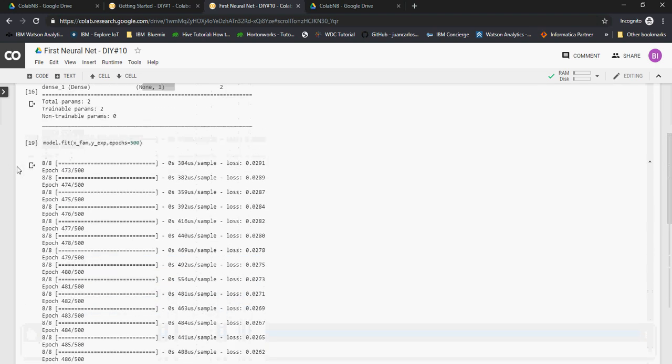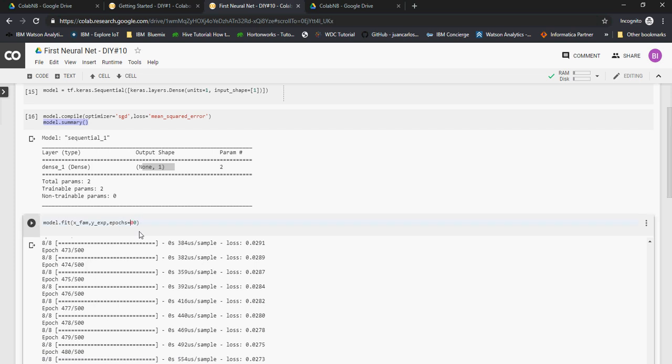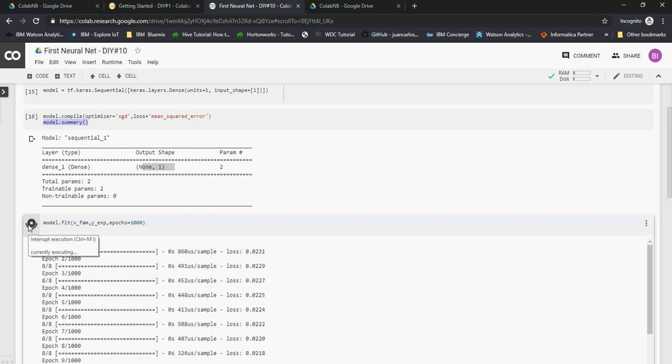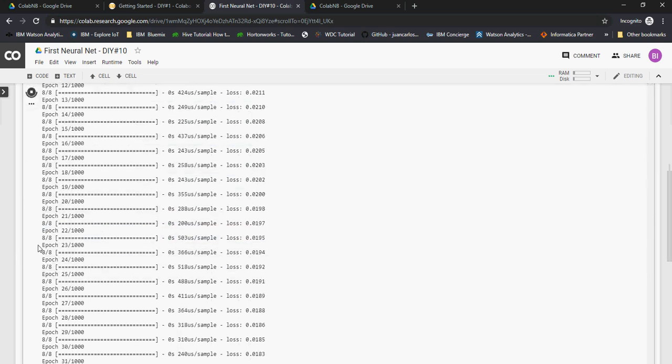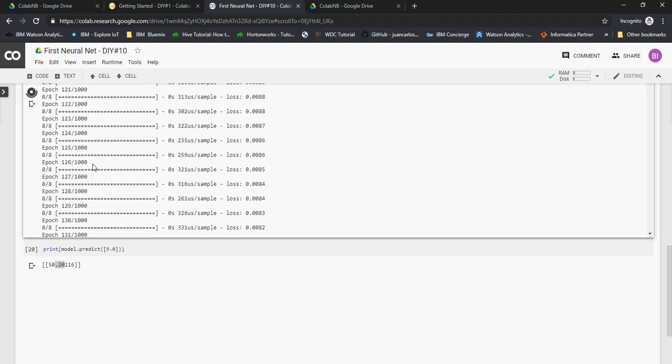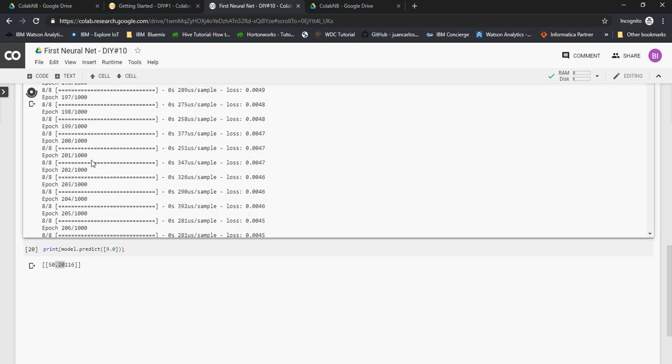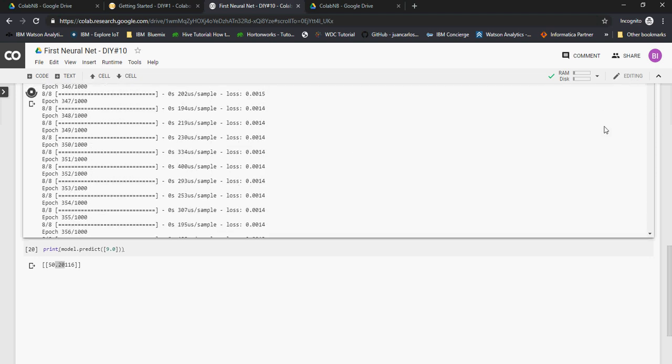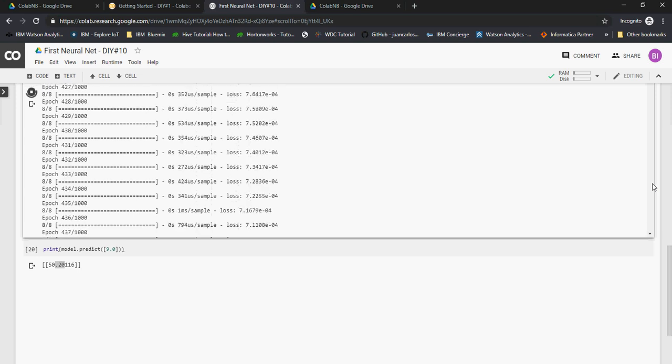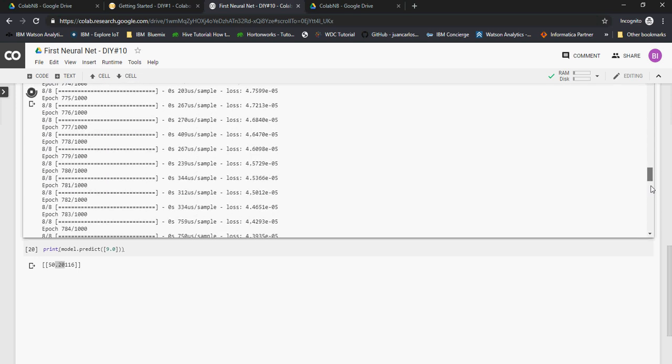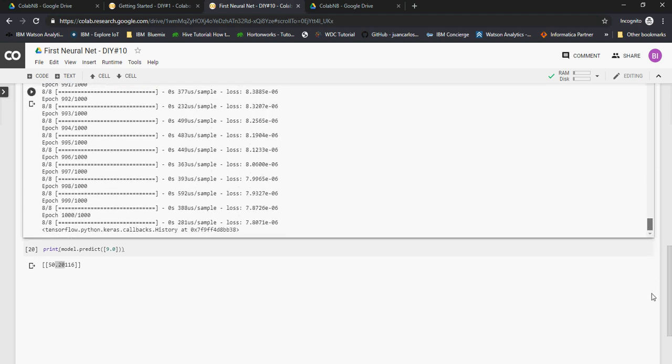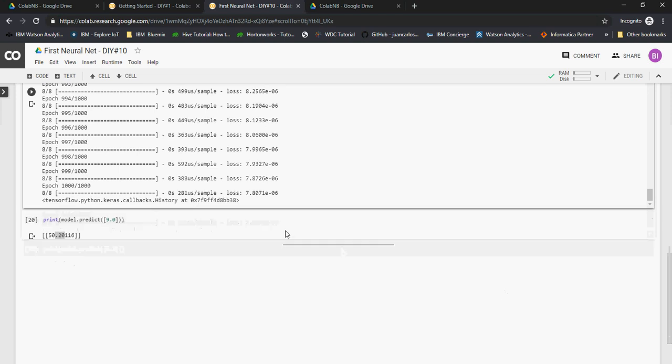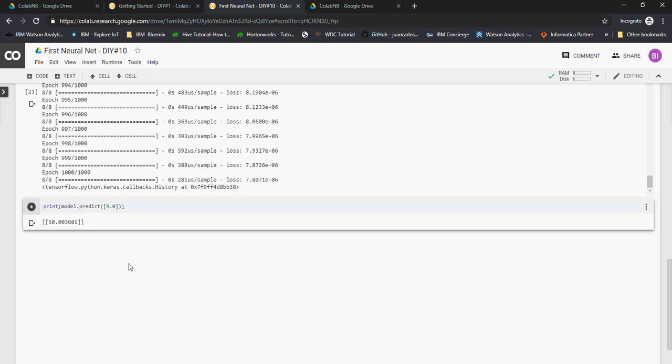Now let me change the number of epochs from 500 to 1000. Let's run it. The neural net learns as it goes through the iteration of datasets. 1000 epochs won't take much time. 1000 epochs have been completed and you can see that the error is very very less. Let's run the print. Wow, so I'm happy. 50.003, so error is very less. You saw how the number of epochs affected the performance of the model.